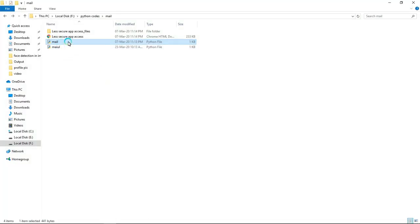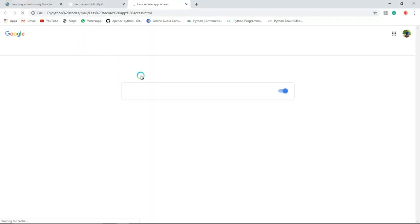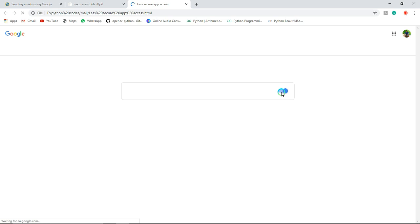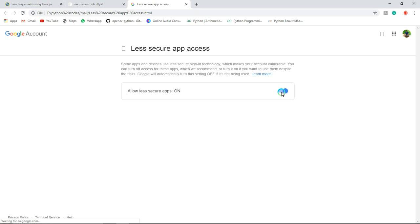You need to go to this website and allow this one. Otherwise, your Python can't access your Gmail ID. So for that you have to turn this checkbox to allow less secure access.